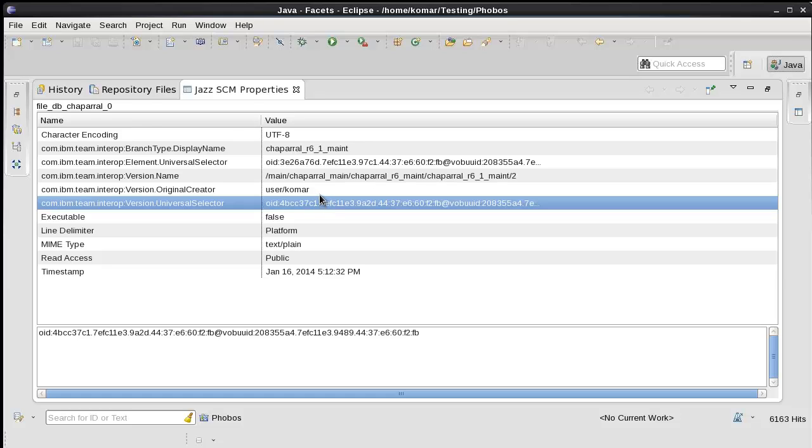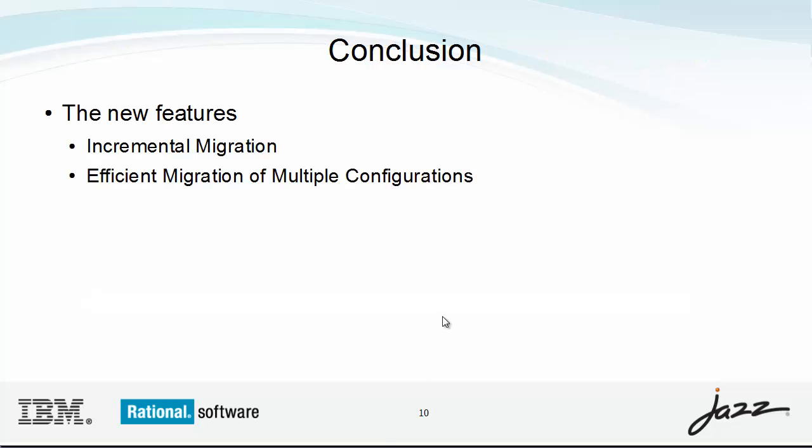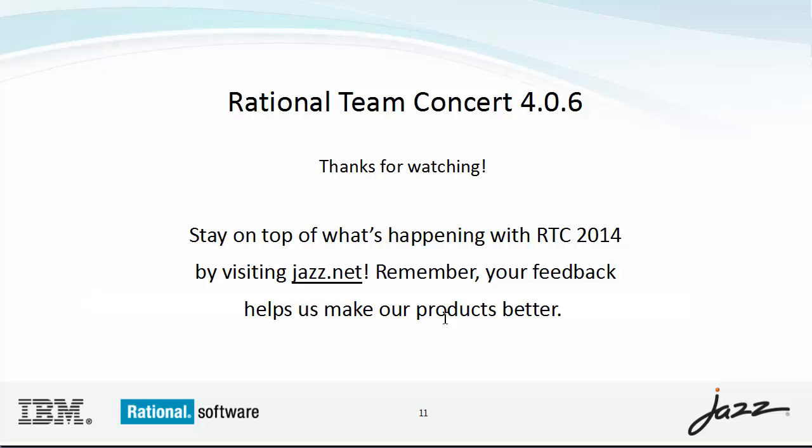That concludes the demonstration. Thanks for looking at the new enhancements in the version importer.